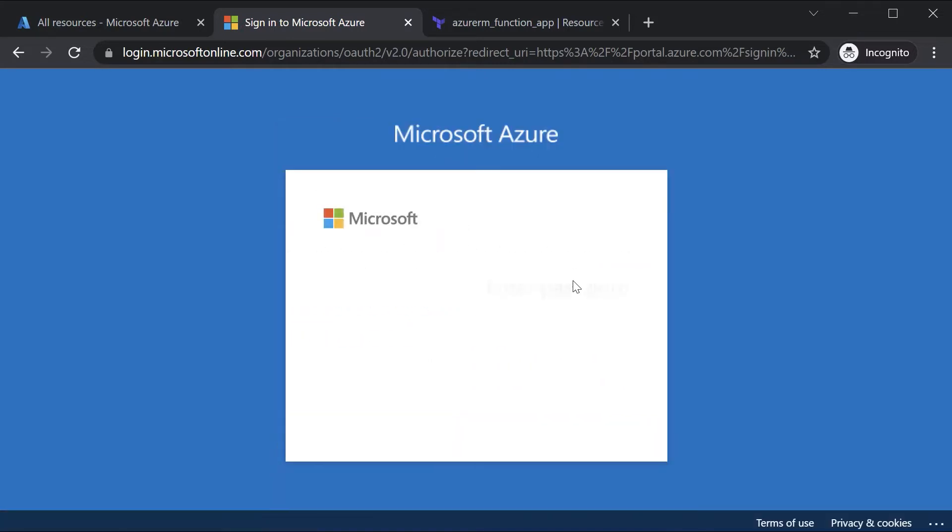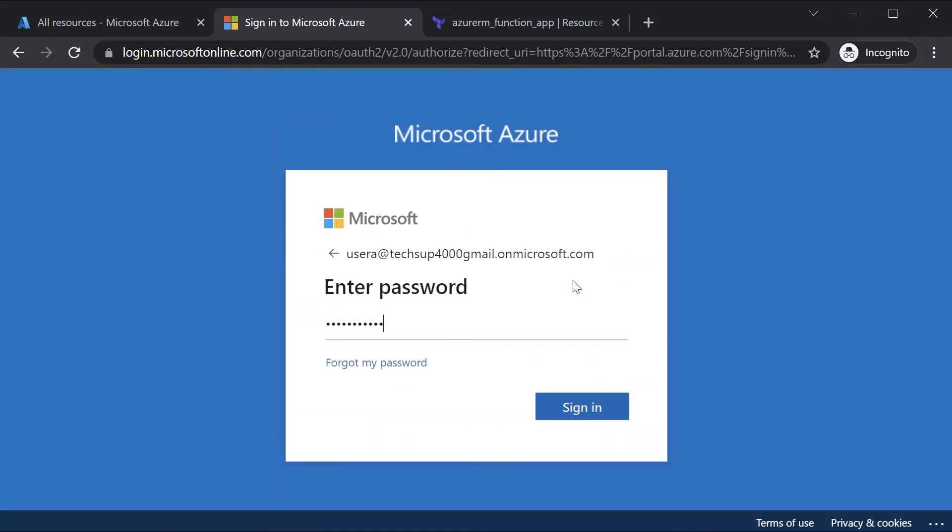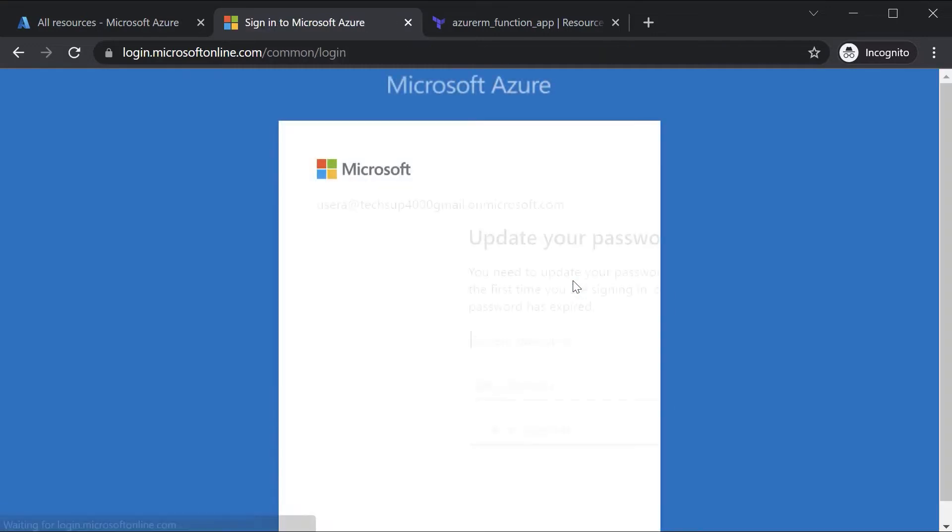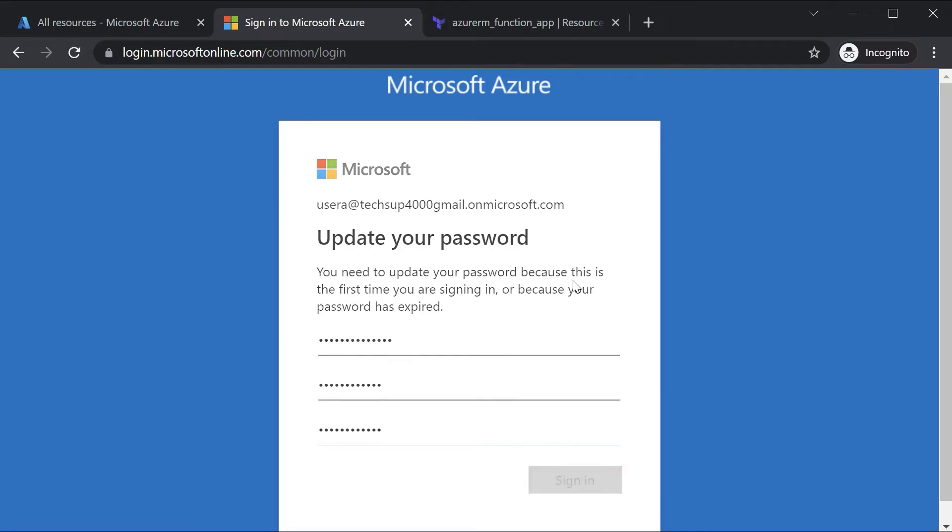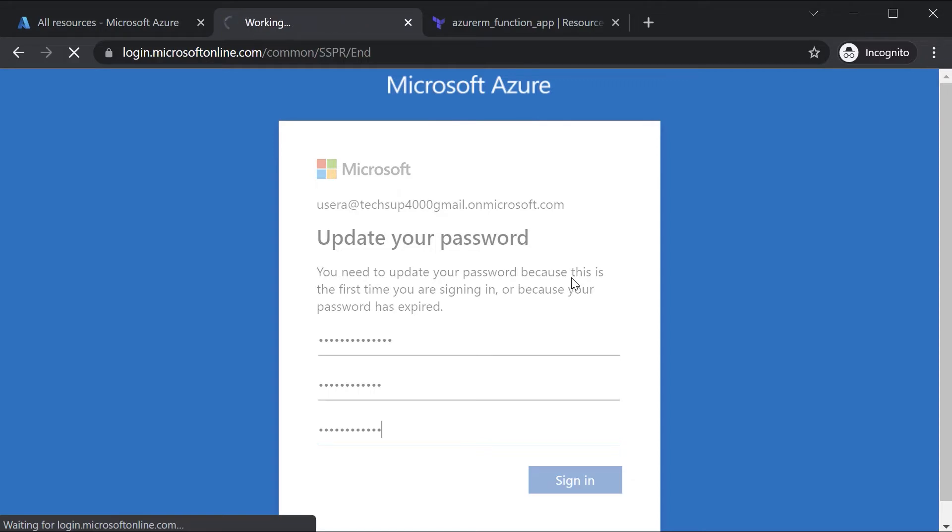Now since this is a new user, you will actually be prompted to change the password. This is as per the internal policy of Azure AD when it comes to password management.